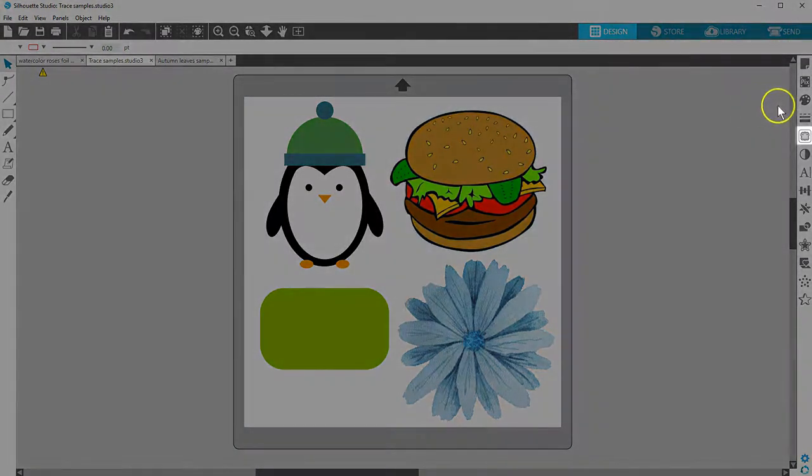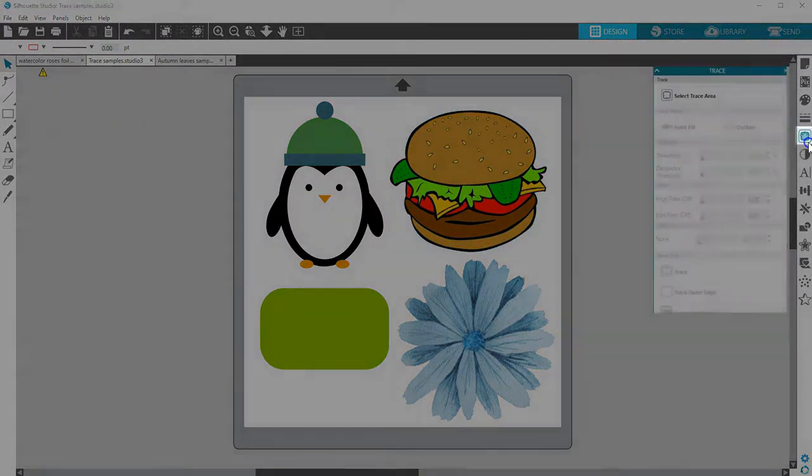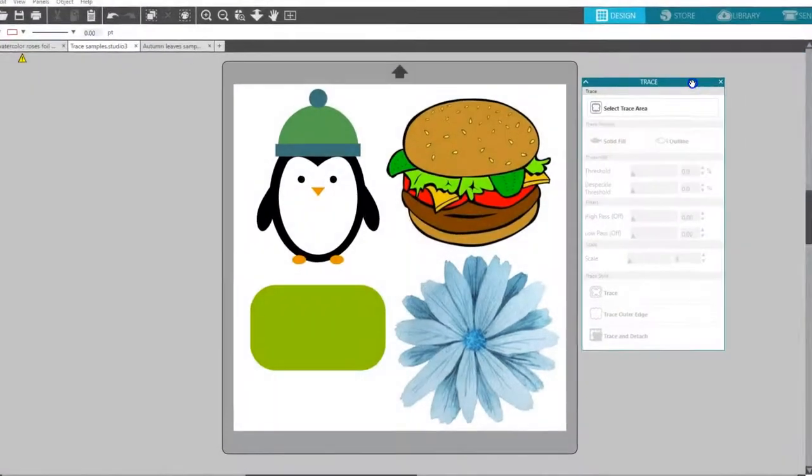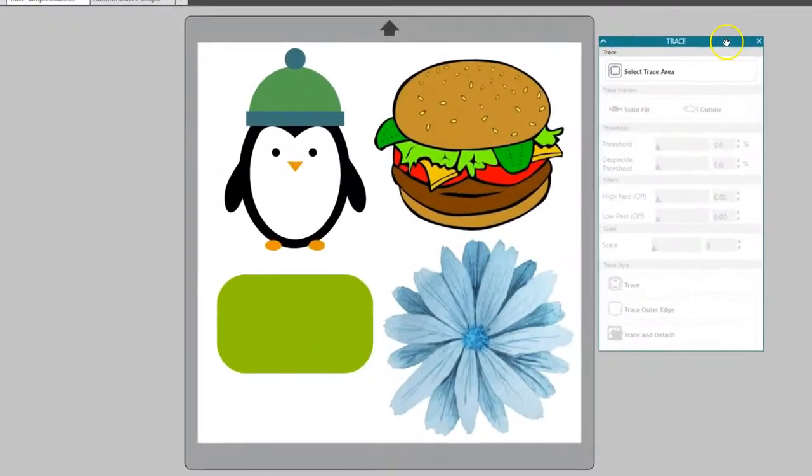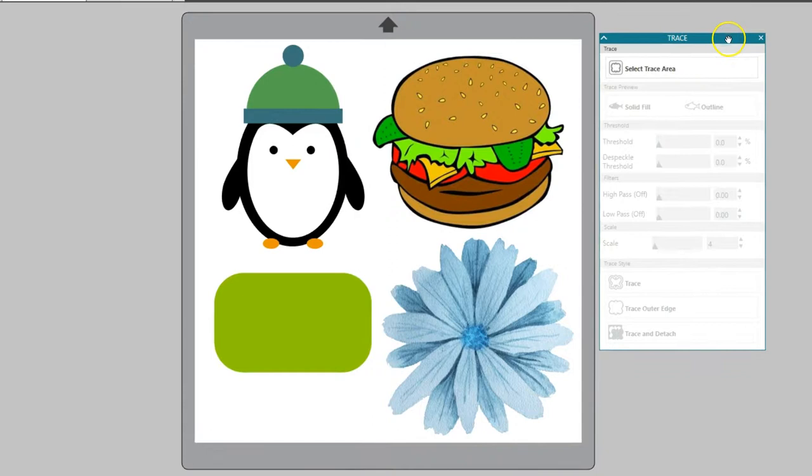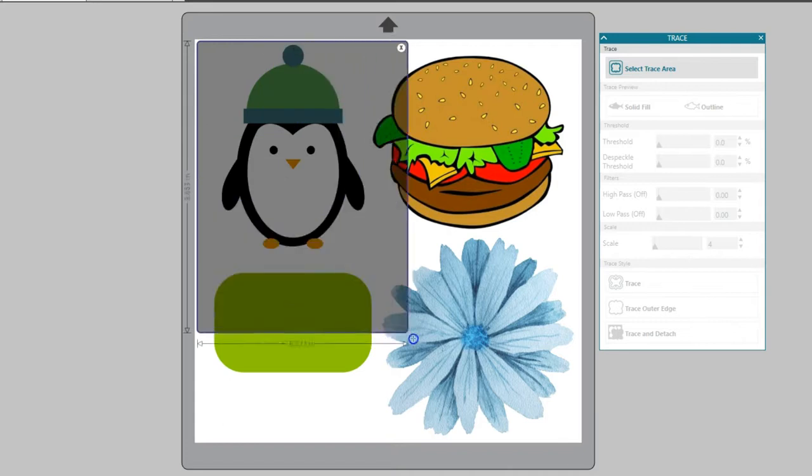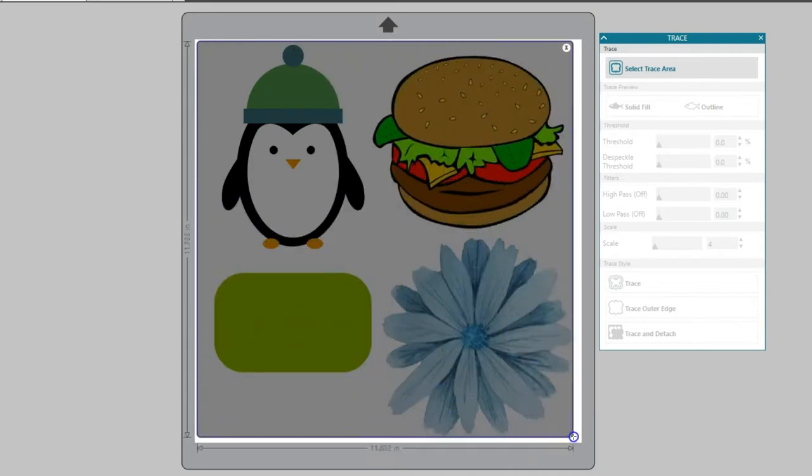Open the trace panel along the right side of your screen that looks like a butterfly. Click Select Trace Area. Drag a box around an image to completely enclose it.